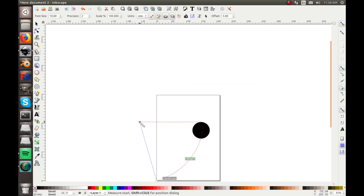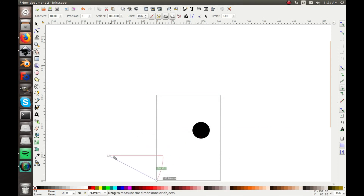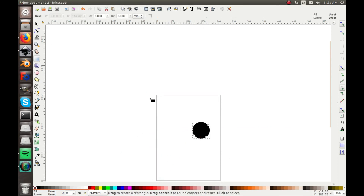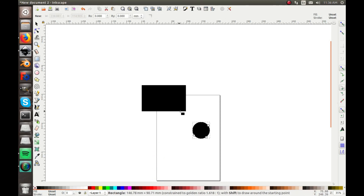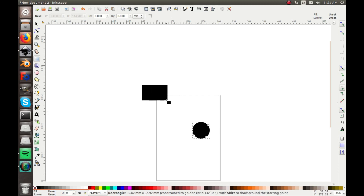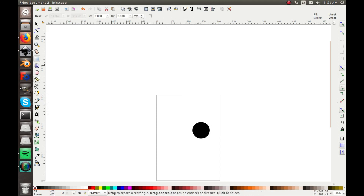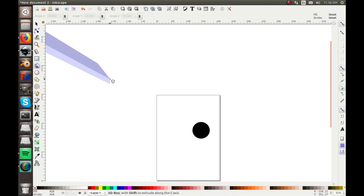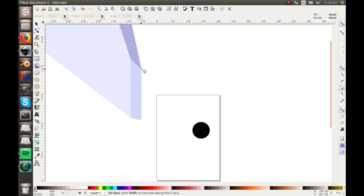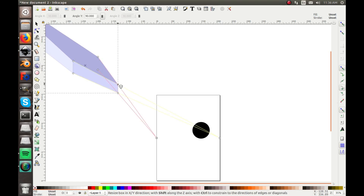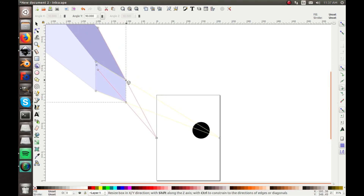The measuring tool I really don't ever use either, but it can be kind of useful for measuring angles and stuff, so it is a pretty useful tool. Of course you have the square tool for drawing squares — same as with the circle, if you hold down Control you can get a perfect square. There's also the three-dimensional box tool, which I never really use since you're usually doing two-dimensional drawings, but it's there if you need it.